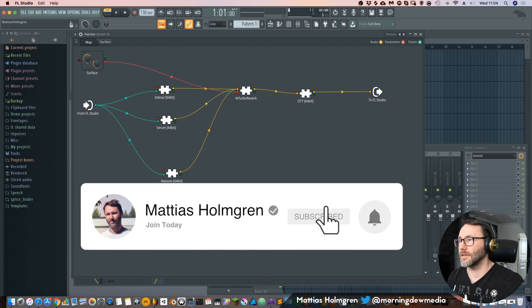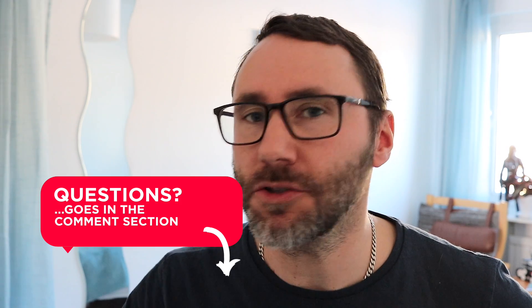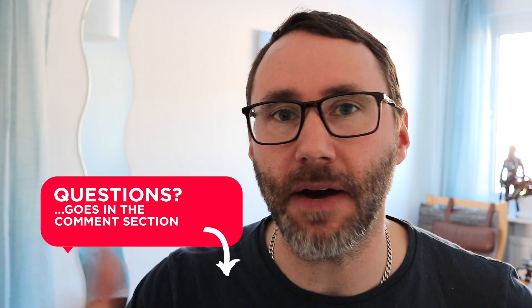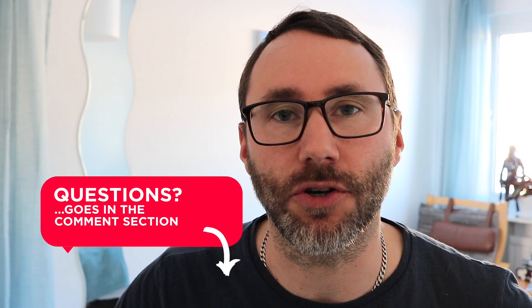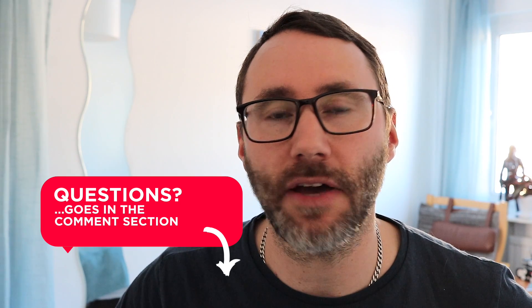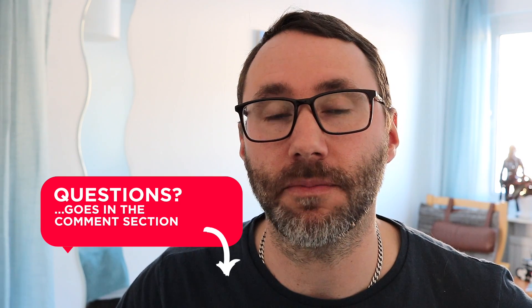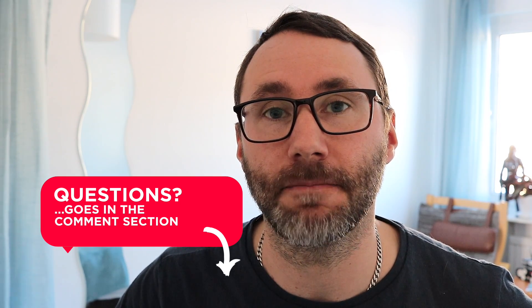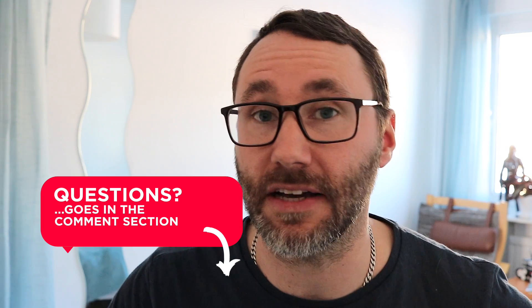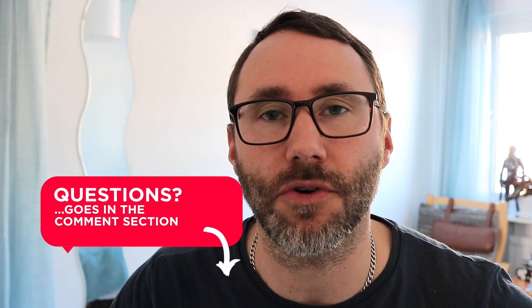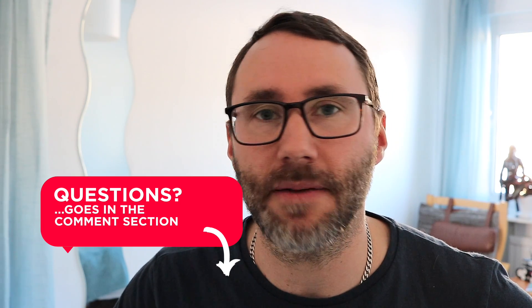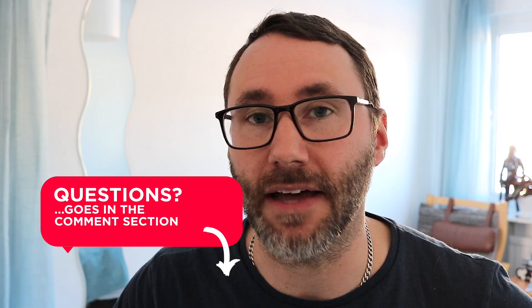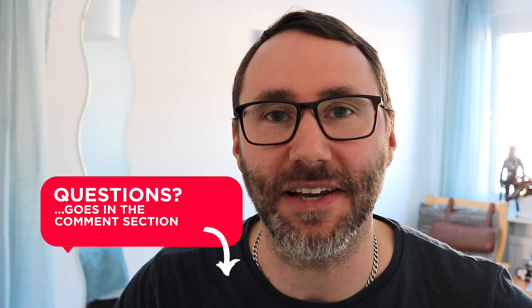Yeah, so we will see if we will get a similar solution in Bitwig Studio. Okay, so what do you think about the patcher in FL Studio? If you have any questions on the patcher or how it compares with the horizontal workflow of the devices in Bitwig Studio or Ableton, please shoot me them in the comments and let's get the discussion rolling!